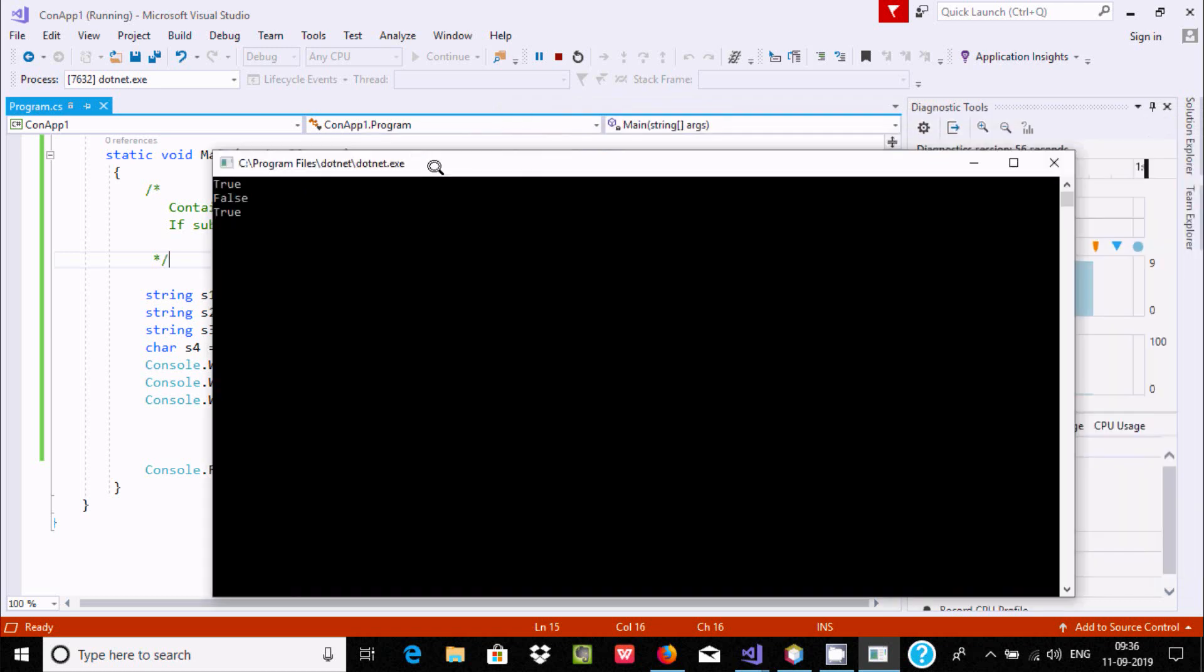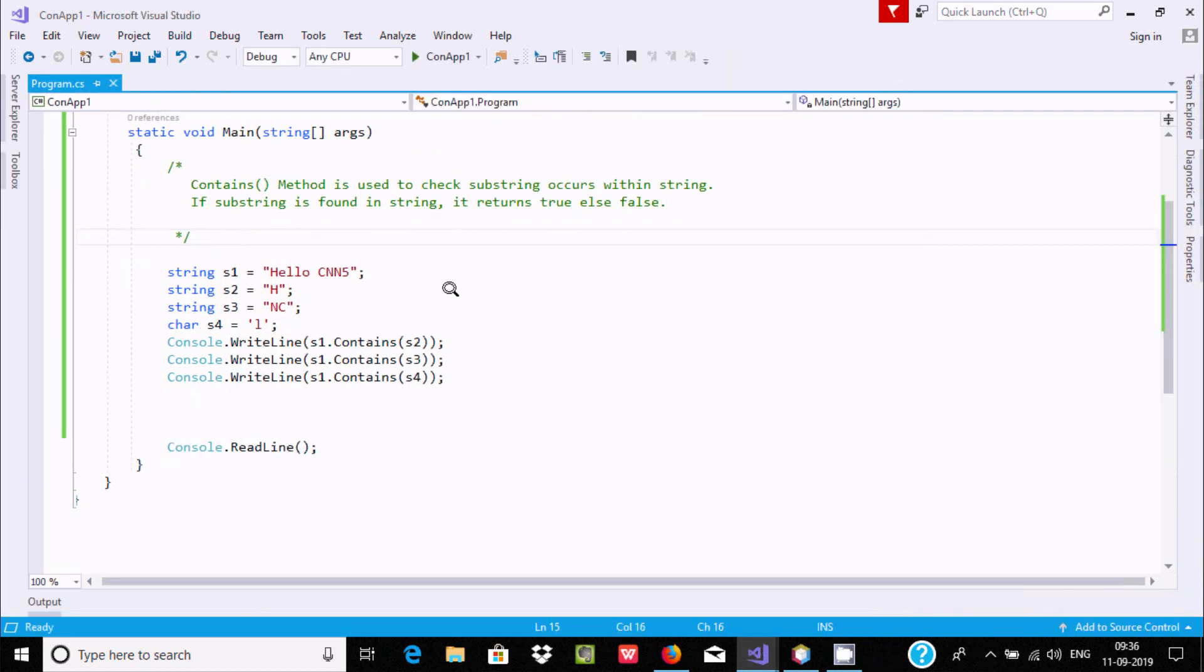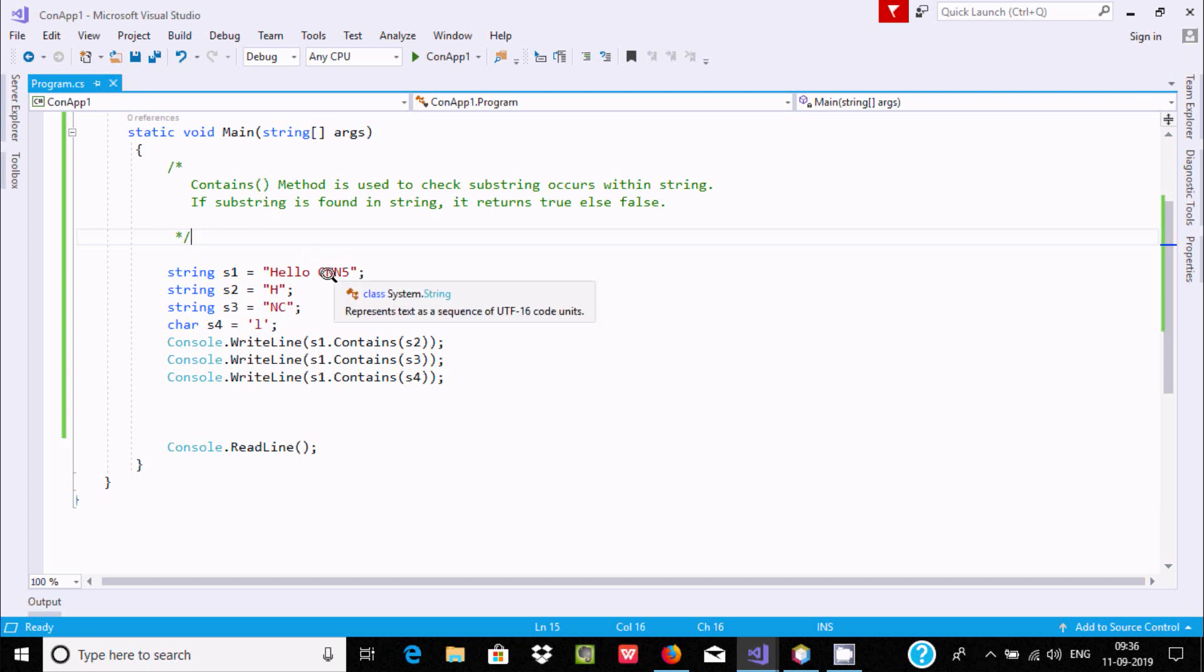So the main purpose of the Contains method is we can check if there is any substring present in a string.